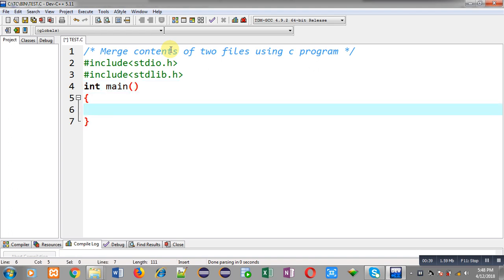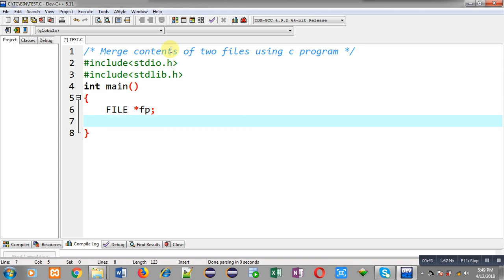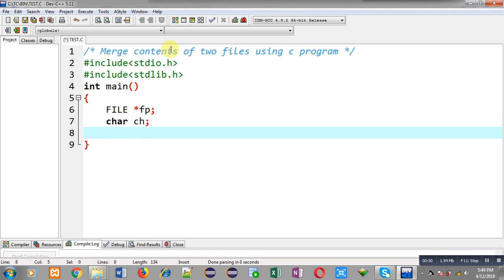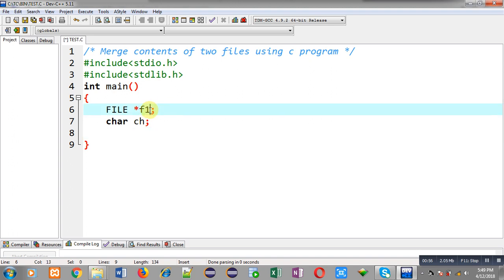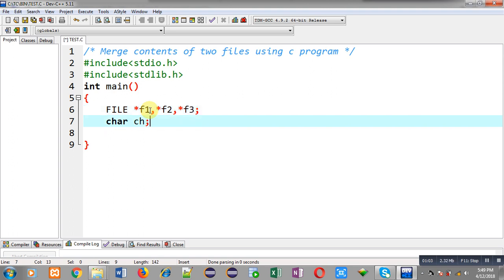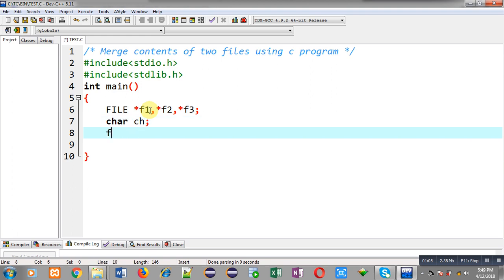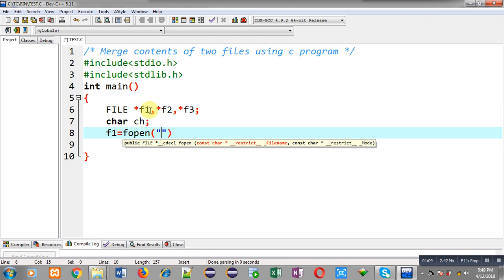Now I am going to define the main function. Inside main function I have declared a file pointer and a character variable that is ch. I have to use three files, so I require three file pointers — I am declaring f1, f2, and f3 file pointers.